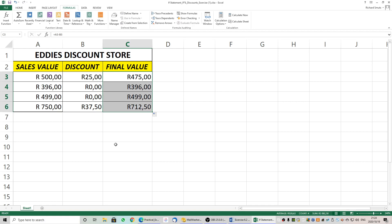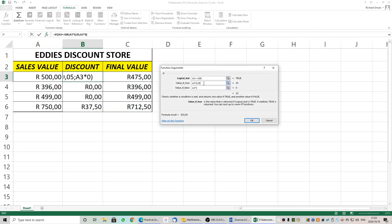So what we have looked at is two forms of IF statements. The first was a simple IF criteria: if a student received 75% they get a merit award, otherwise no award. In the second one with Eddie's Discount Store we took the IF function to a new level where the value if true and the value if false were both equations. Please come back and watch this video as many times as needed, and feel free to ask questions on the WhatsApp group. It is essential to get this right before we move on to further IF, OR, and AND statements next week. That's all for today — thank you, have a great day.